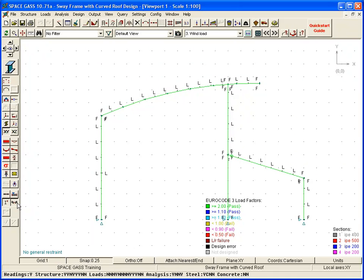You can see that all of the members are displayed in green, indicating that they all have passed with load factors greater than 2.